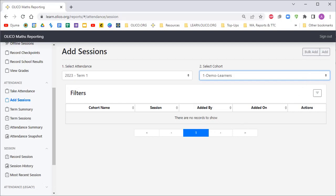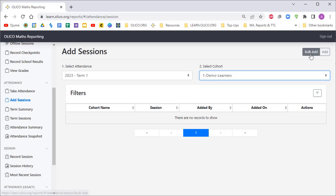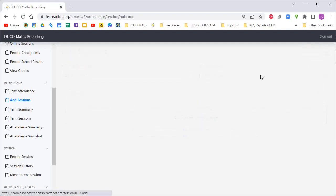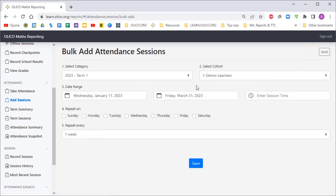You can add sessions one by one. I'm going to demonstrate how to add sessions across the whole term in bulk, so I'm going to click on Bulk Add.